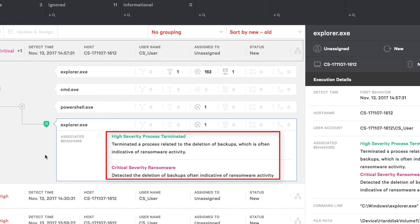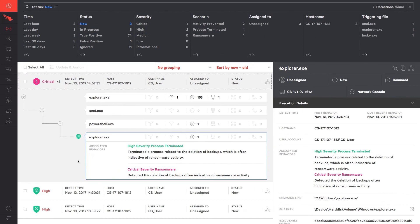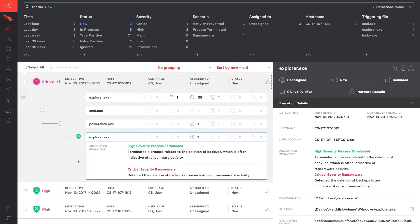Defense in depth is often cited as a best practice. At CrowdStrike, we couldn't agree more. This is why we provide multiple layers of protection capabilities against ransomware in the same product.